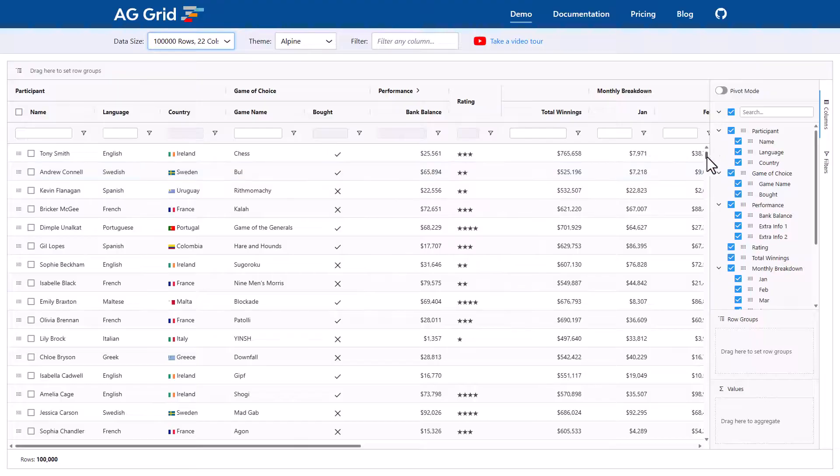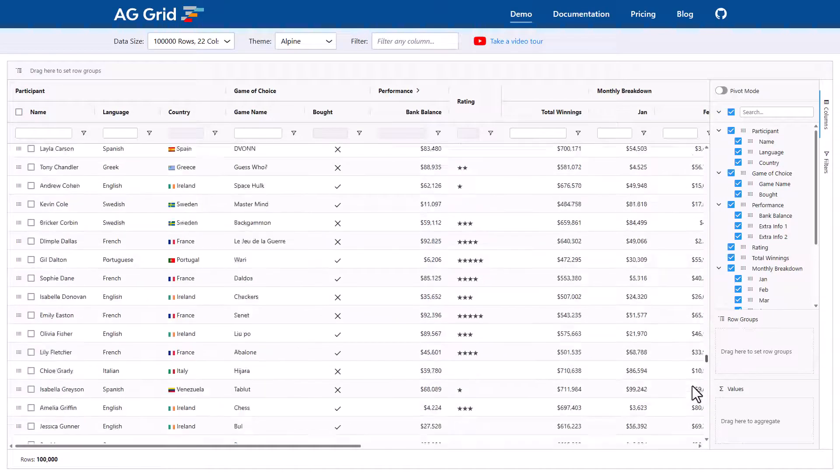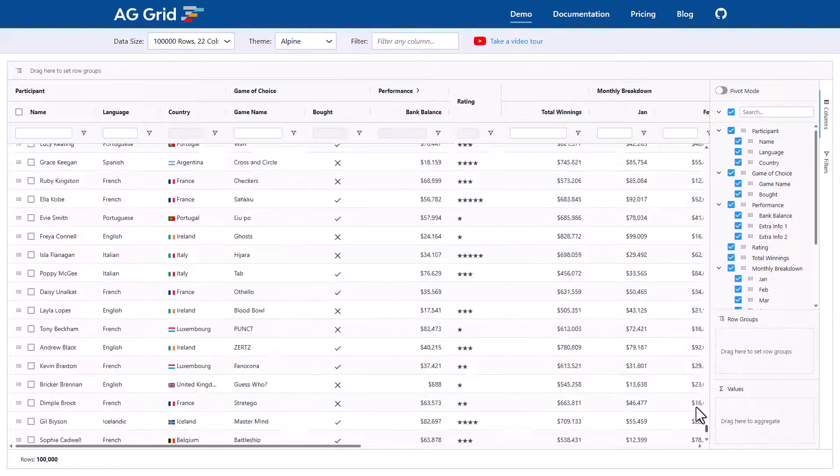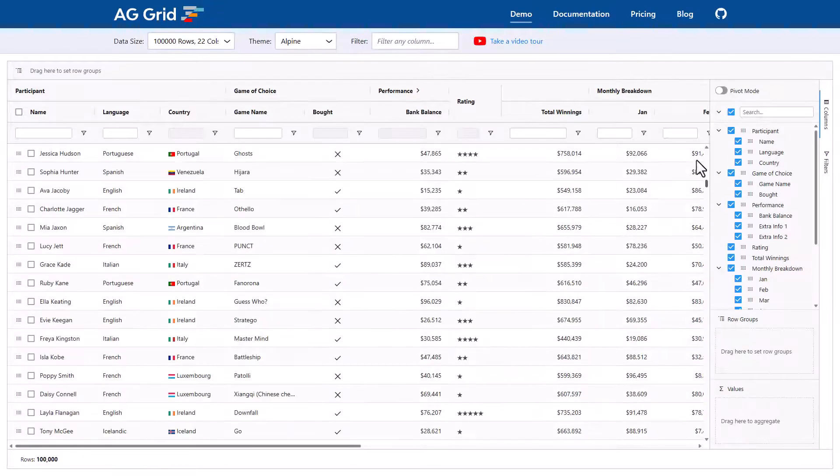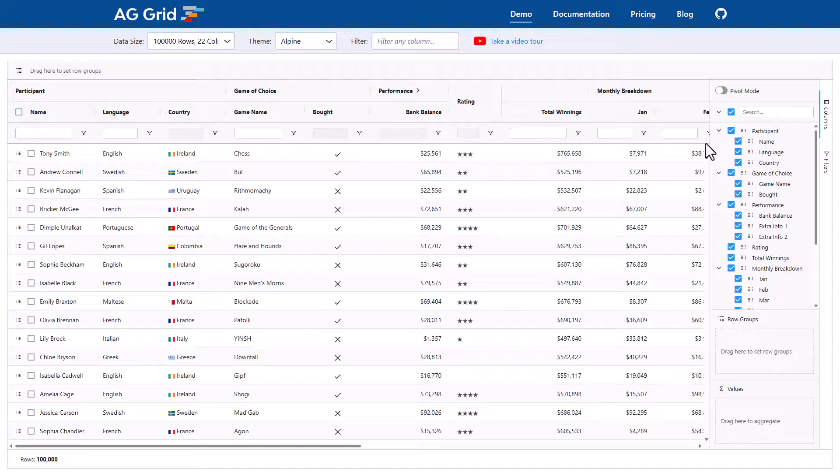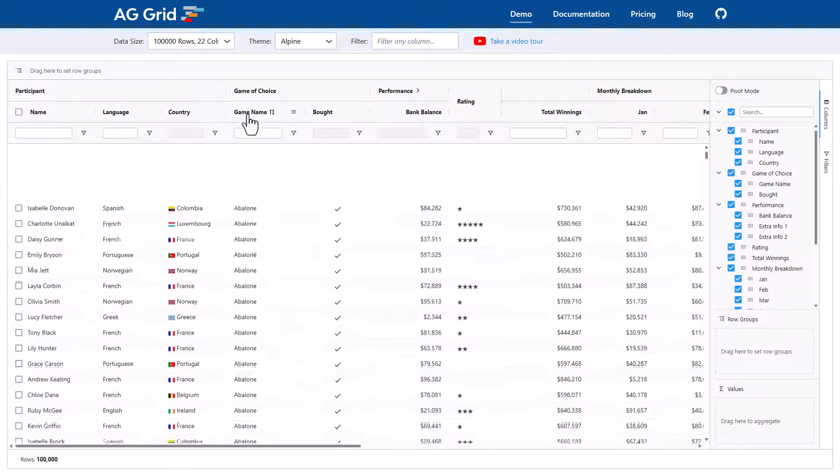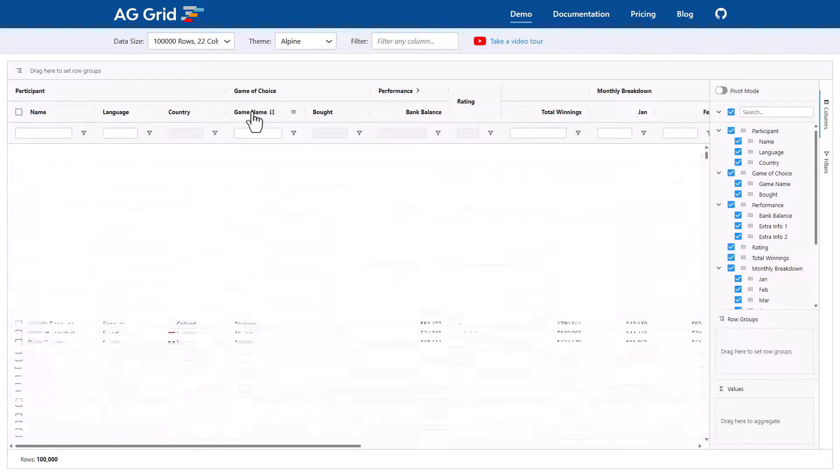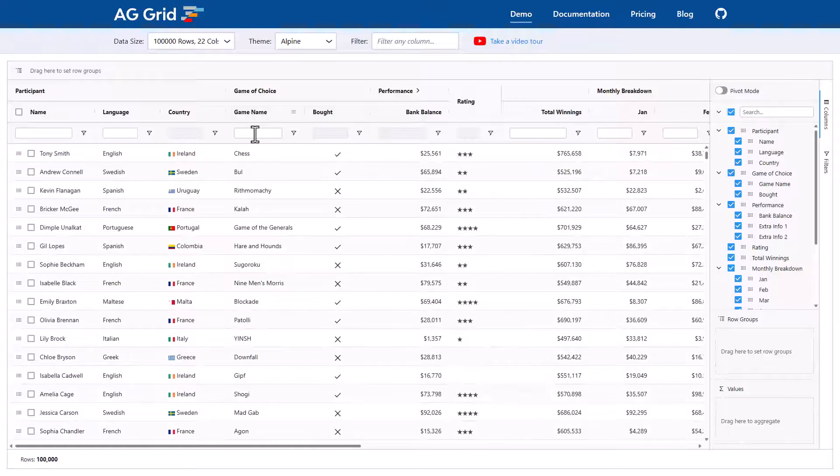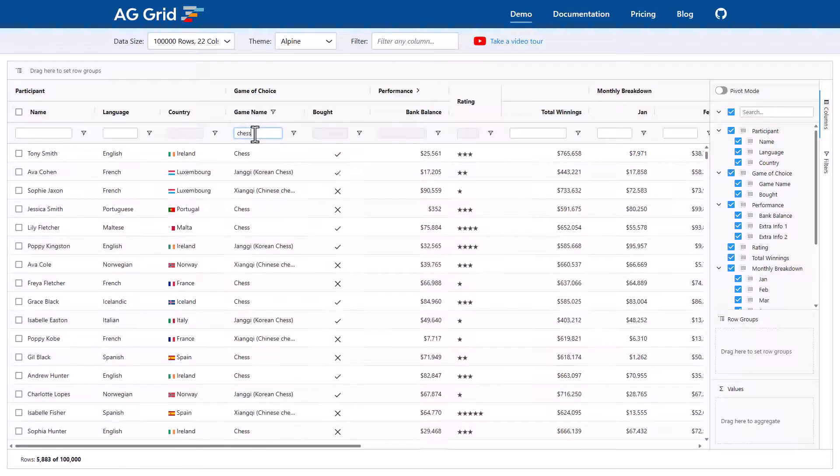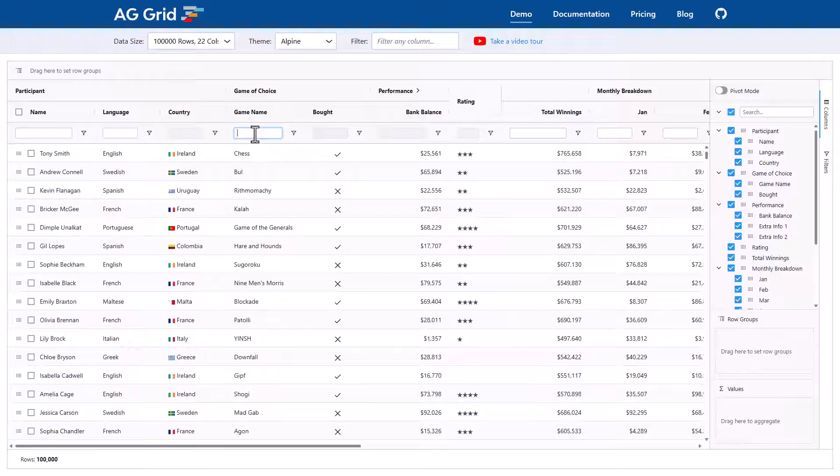I can even grab the scroll thumb here and bring it down to the bottom and bring it back up to the top and the scrolling is still very smooth. I can also do sorting and the grid is sorting the 100,000 rows in memory and similar for filtering, the grid filters the 100,000 rows in memory and it all works super fast.